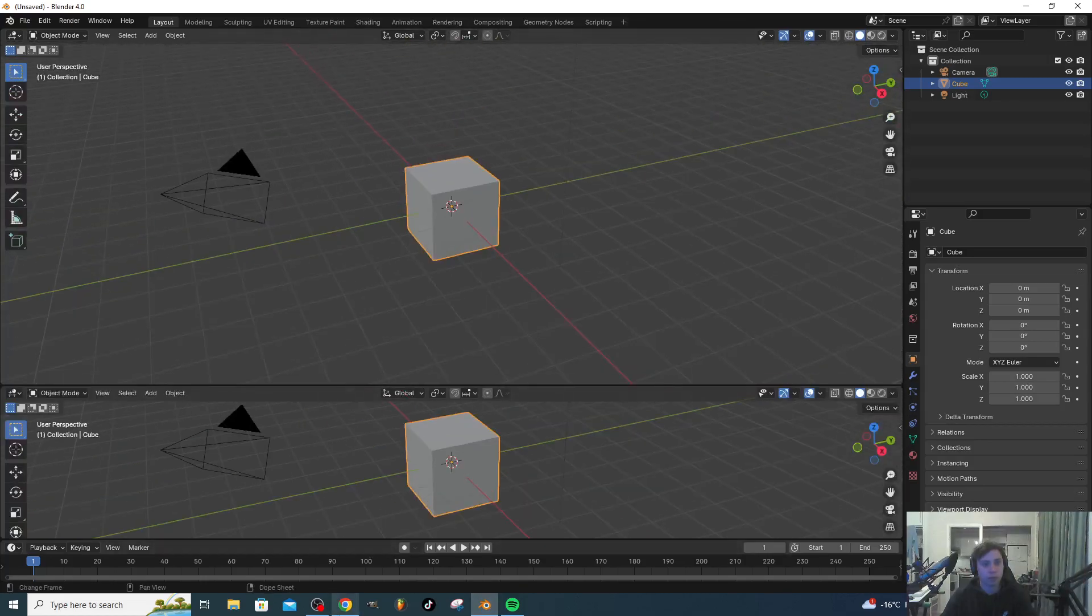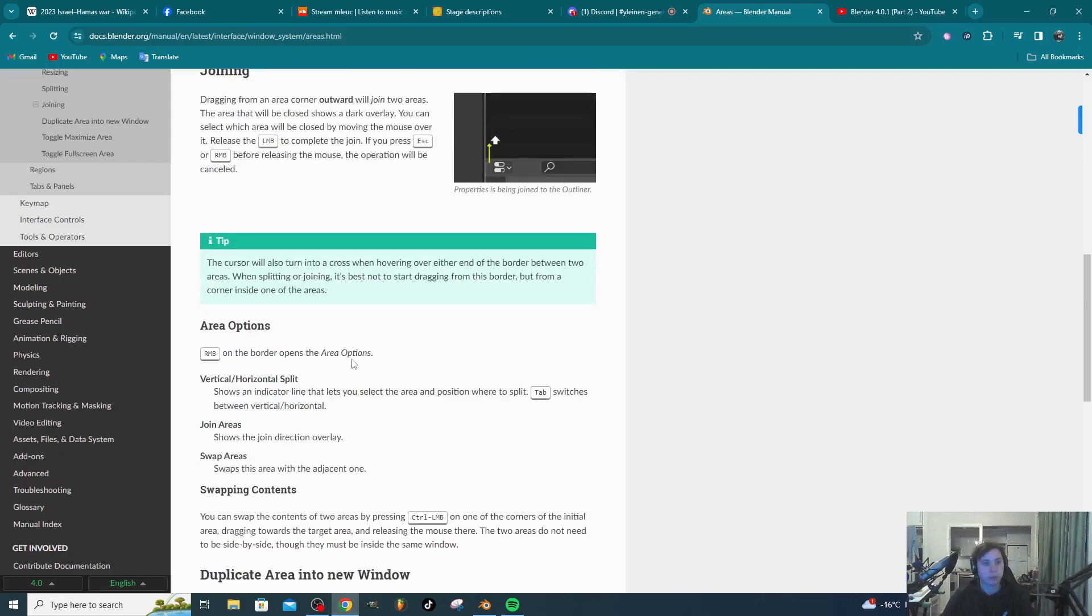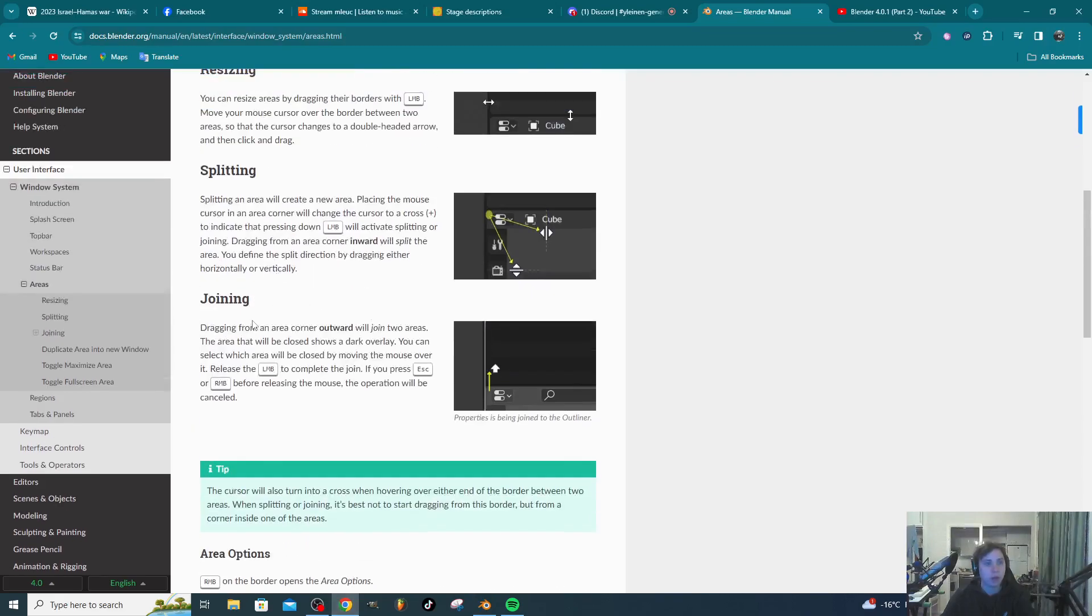How do I join these? Dragging from area on corner outward will join areas. Select the area which you also release to complete.